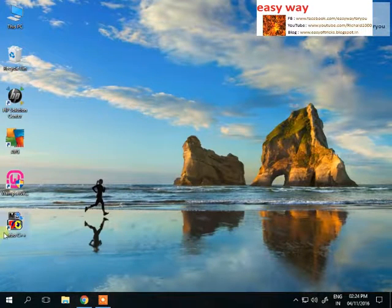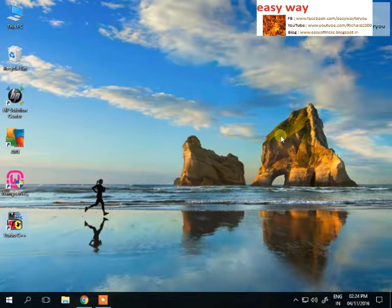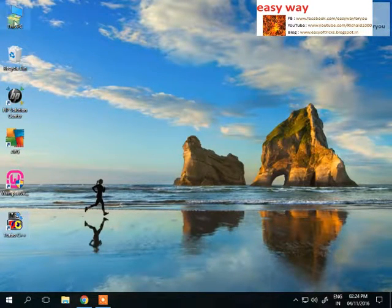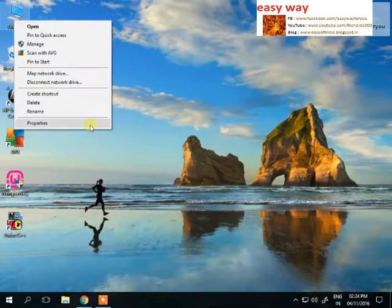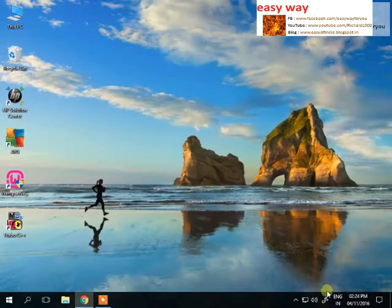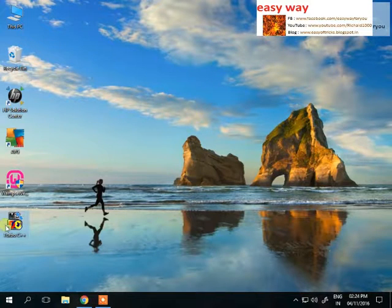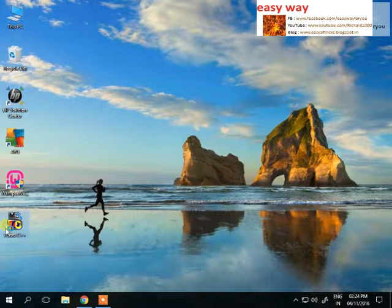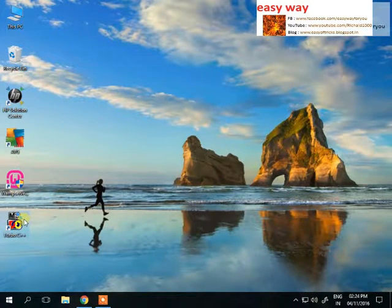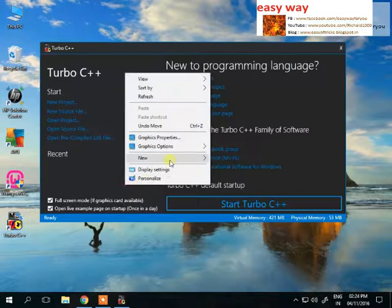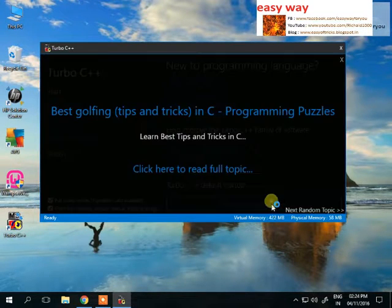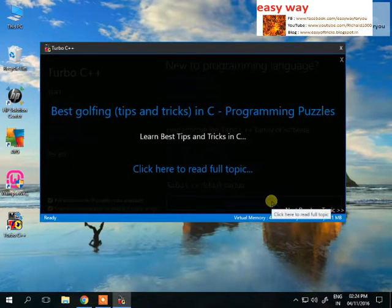Hi dear friends, welcome you all to a new video of Easy Way. In this video, Easy Way will run a C++ program with full screen mode in Windows 10 operating system.